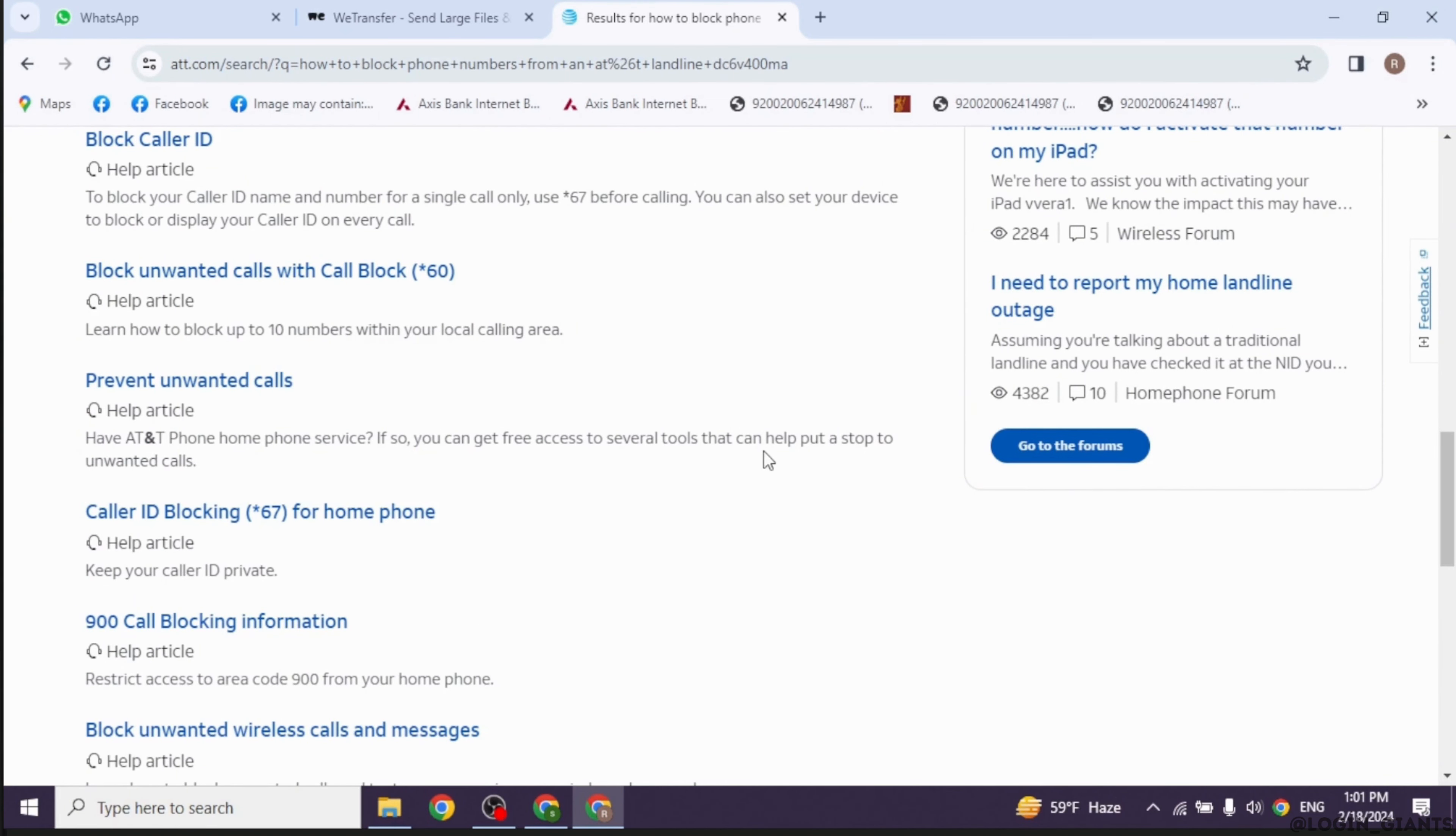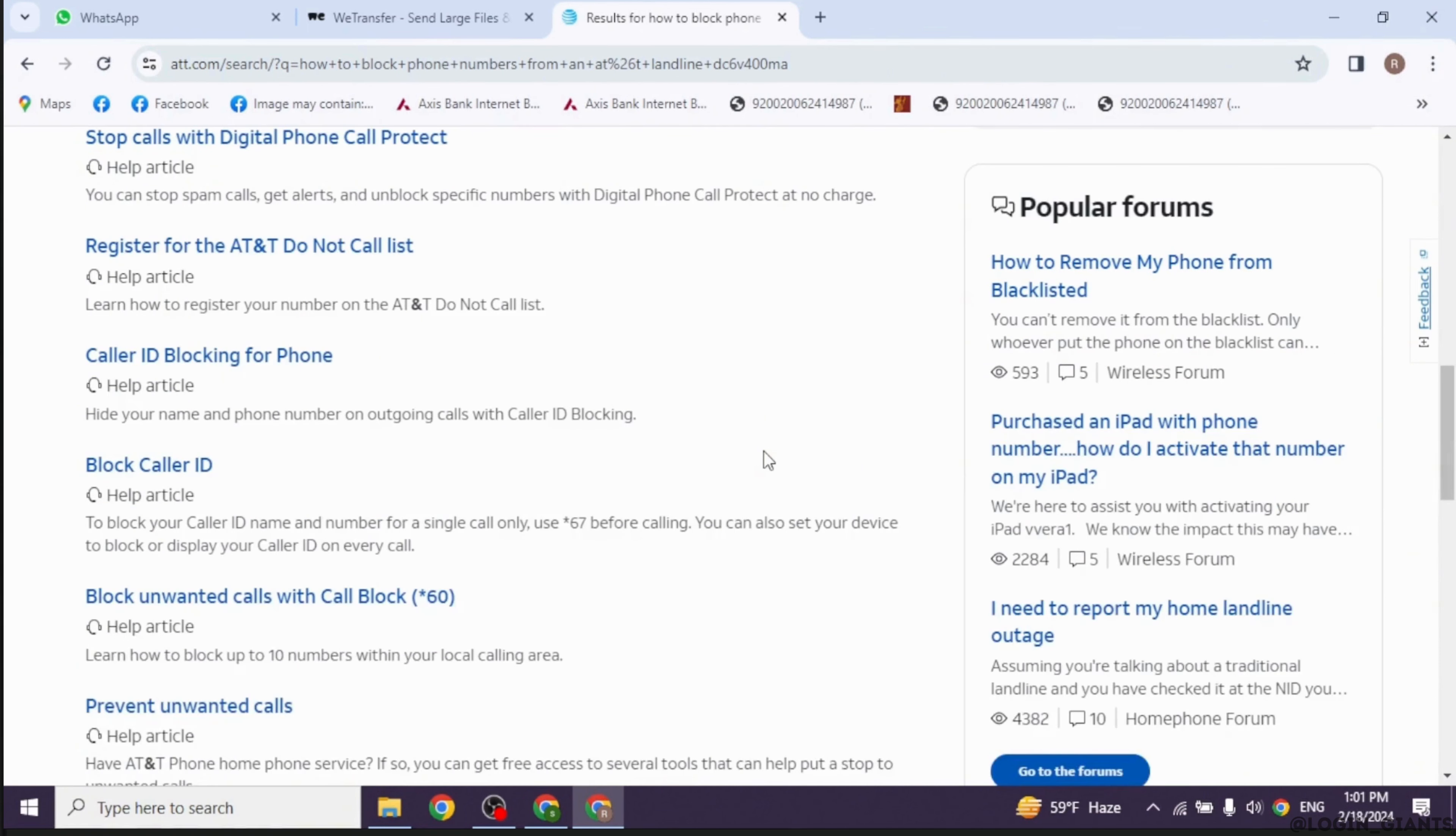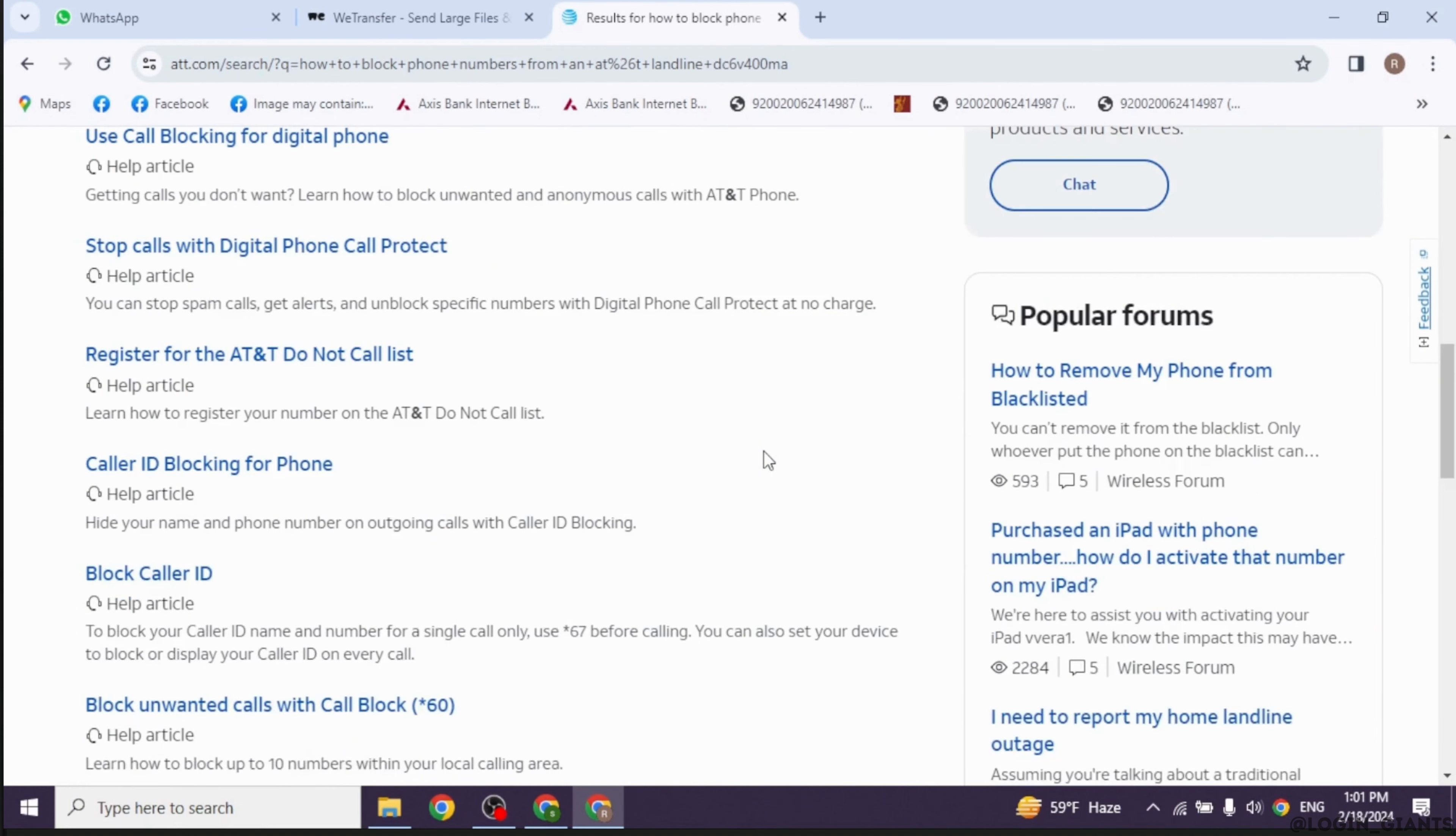Follow any additional prompts to confirm that you want to block the number. After entering the phone number, you may be asked to confirm that you want to block it. Follow the prompts to confirm your selection.